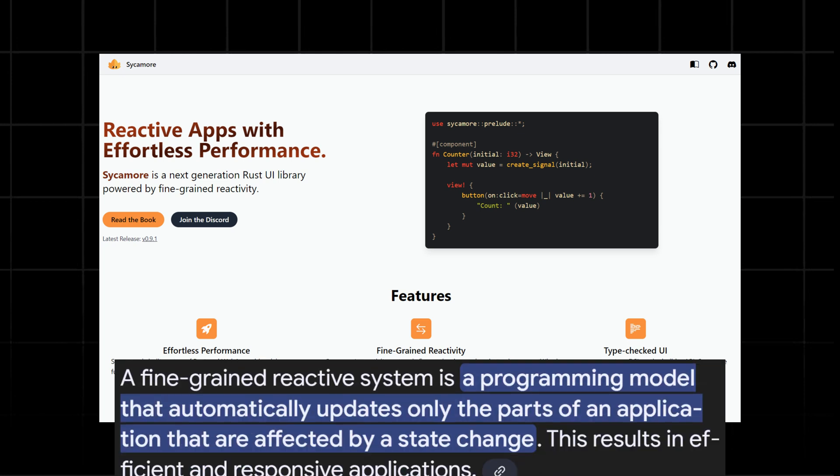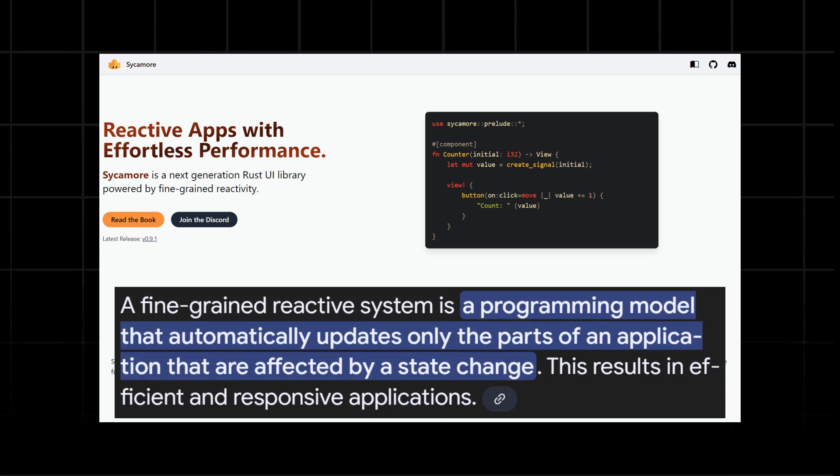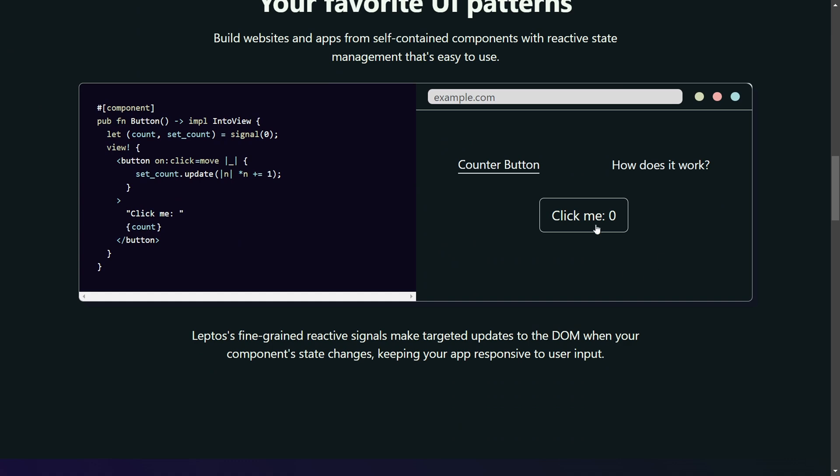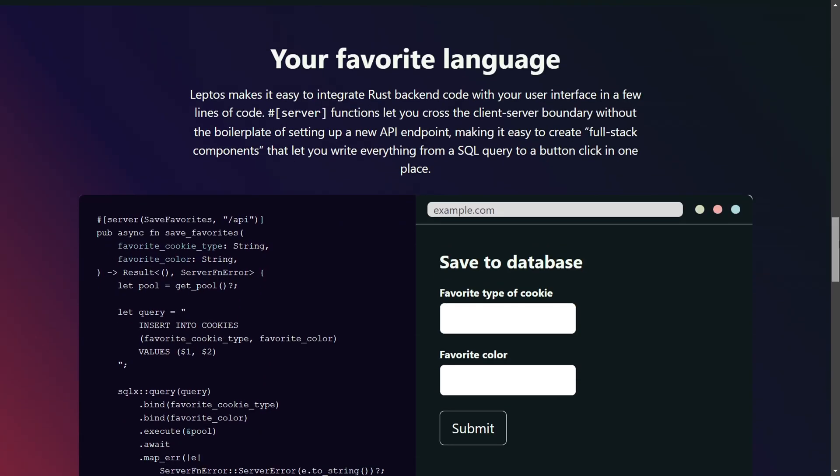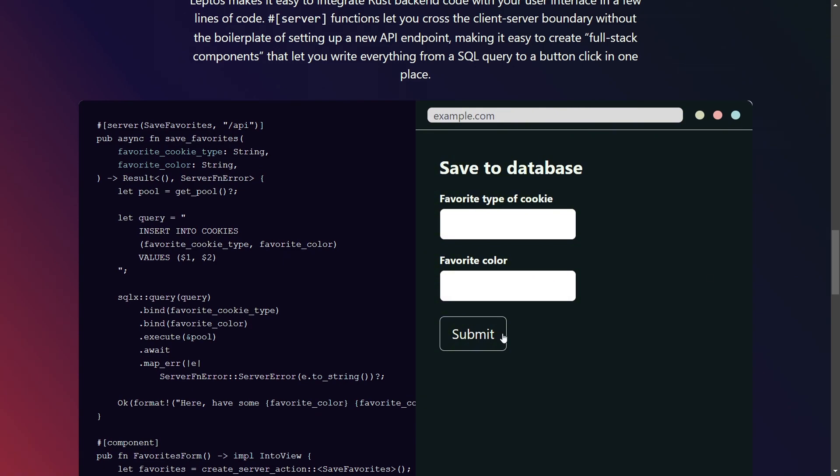This is mainly due to its fine-grained reactive system for updates and state management. This means that only the parts of the UI that change are re-rendered, leading to a more efficient and performant application. Remember, no virtual DOM.